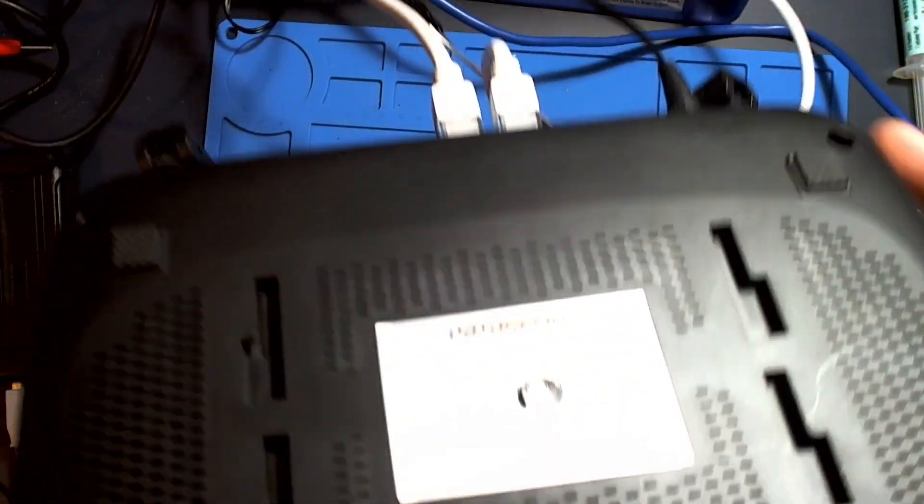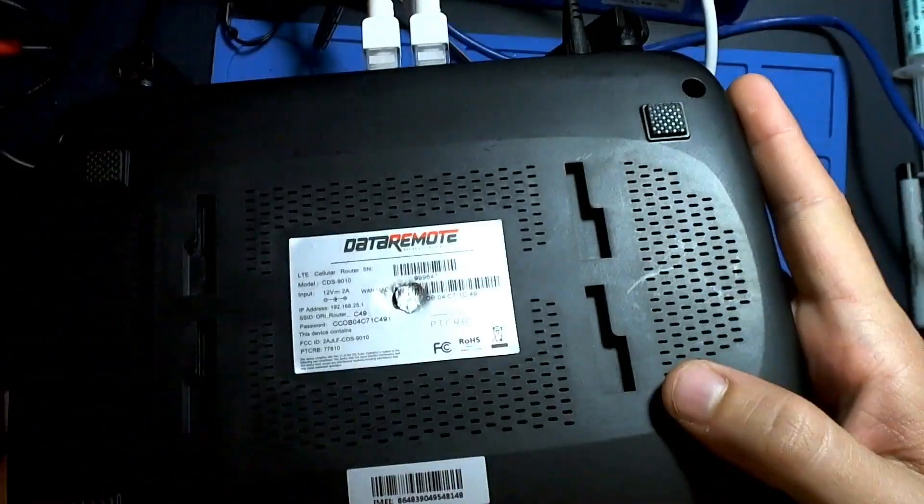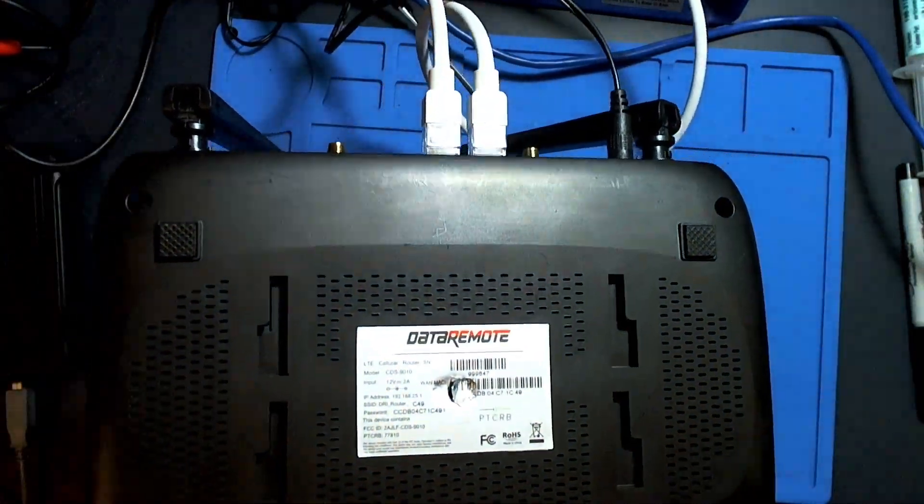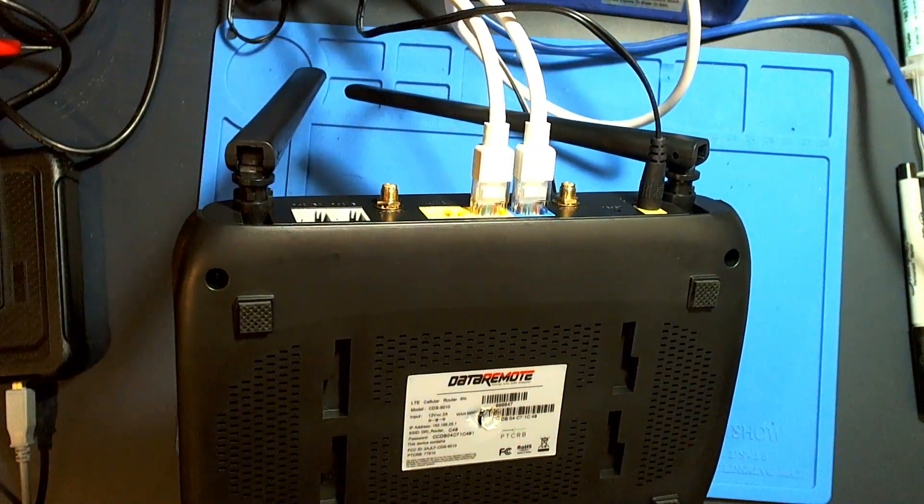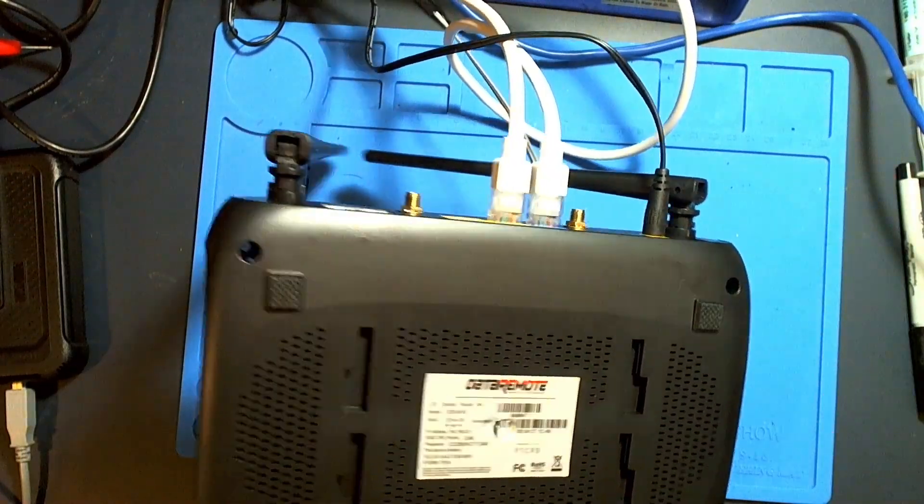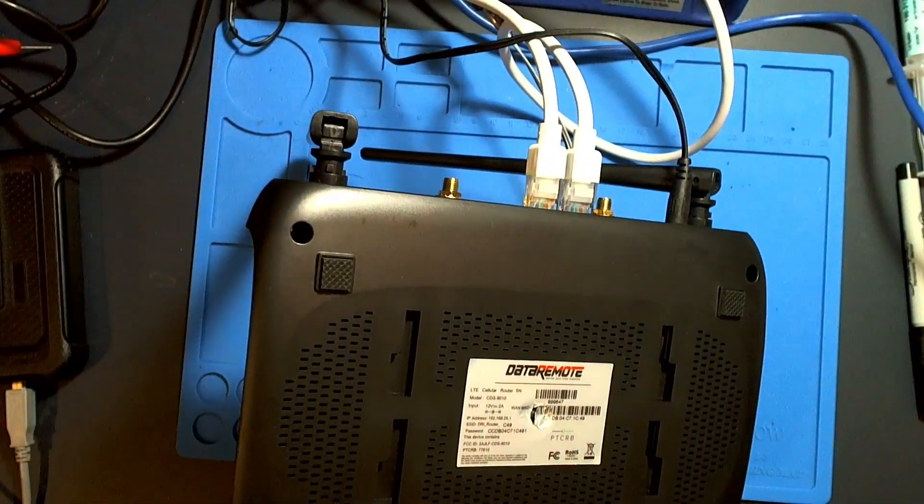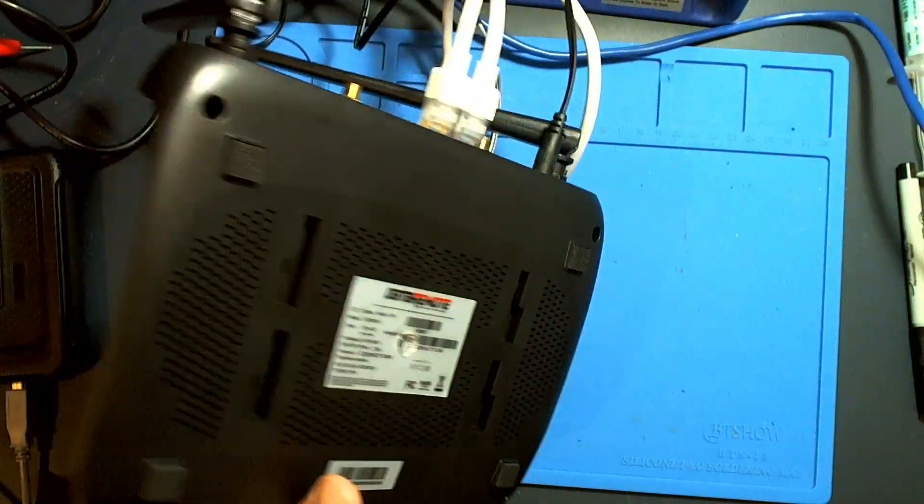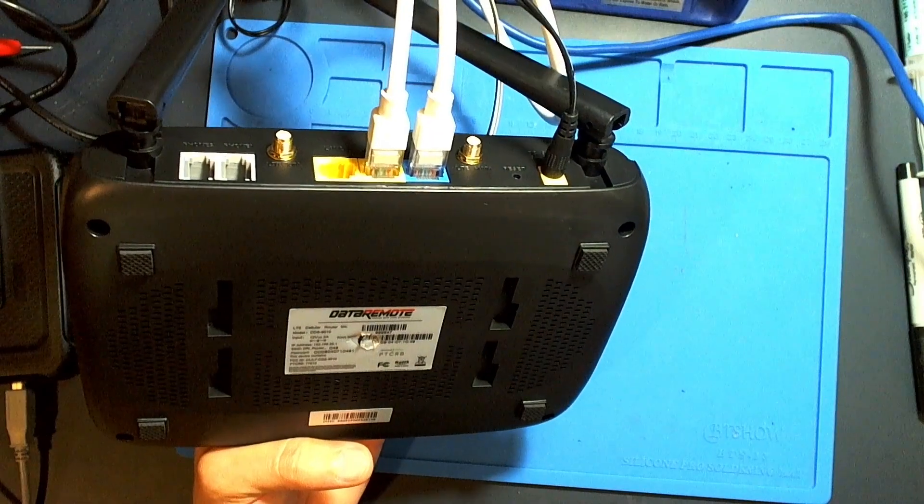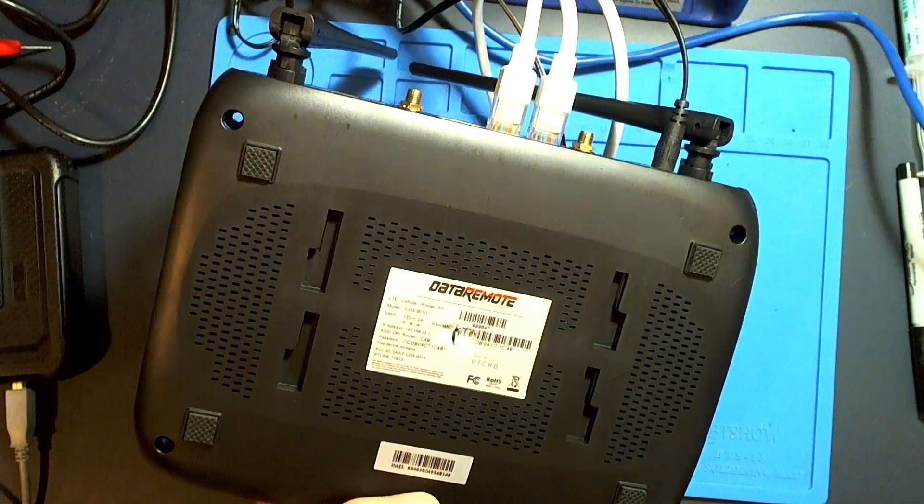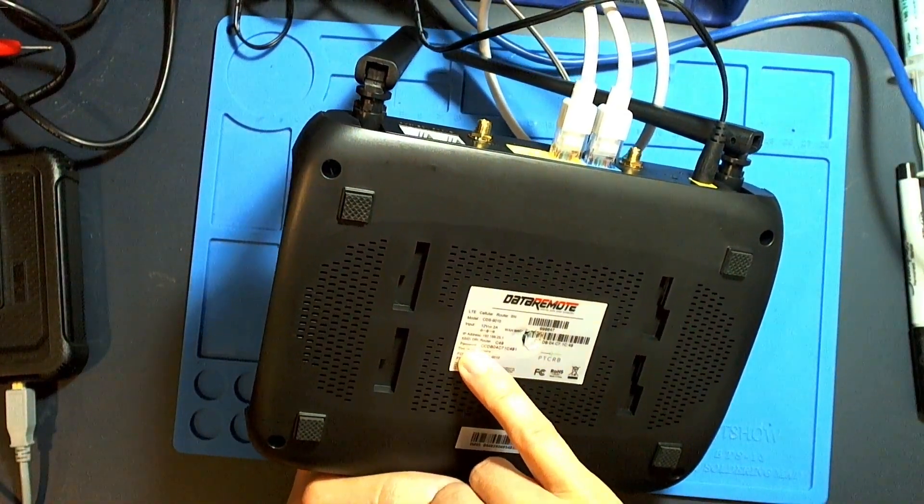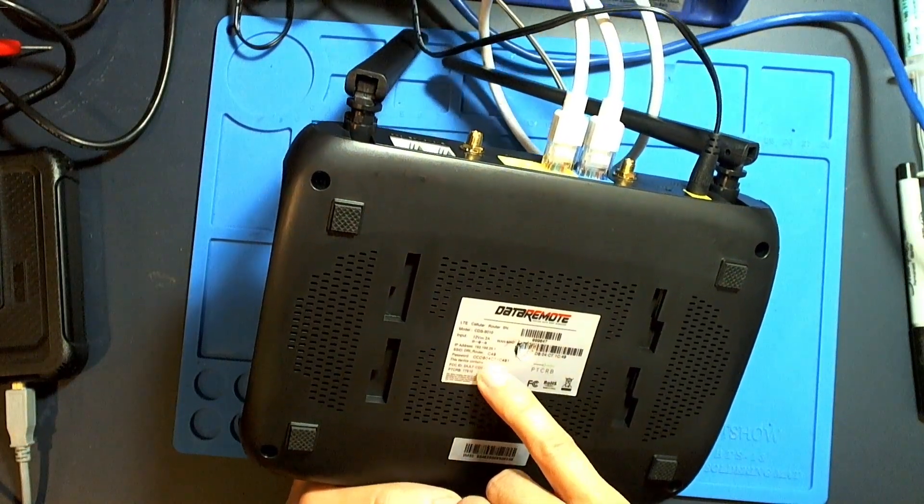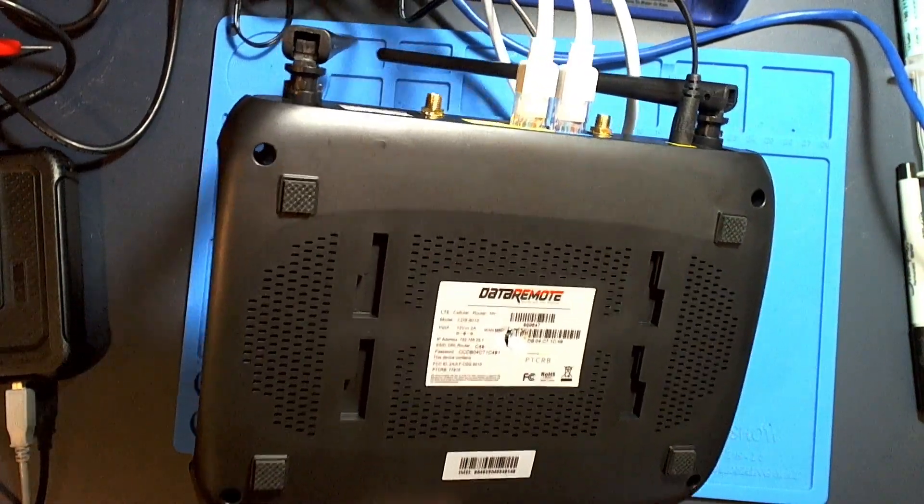I'm gonna try to show you the sticker on the back here. It says Data Remote. This is an LTE cell router, so it has these optional LTE modules that you can plug into this router and have it be a Wi-Fi router. It can also just do normal Ethernet WAN. On here it says SSID DRI underscore router underscore and then it has three letters. That is the SSID and it also has a default password for this device.